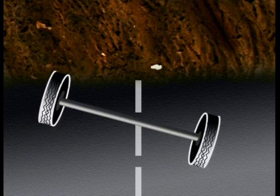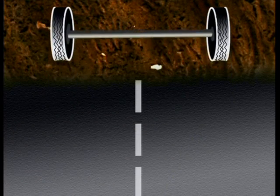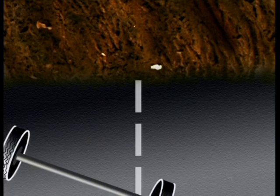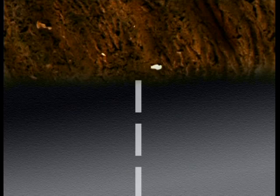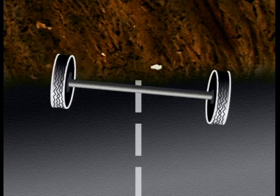As the wheels approach the mud, the wheels on the left will move into the mud first. It is harder for the wheels to move in the mud than on the tar, so these wheels slow down. But at the same time, the other wheels are still on the tar and keep moving at their original speed until they also move into the mud. Only once they are also in the mud will both wheels be moving at the same speed. The result of the wheels moving at two different speeds is the axle changing direction — the wheels turn to the left of the screen.